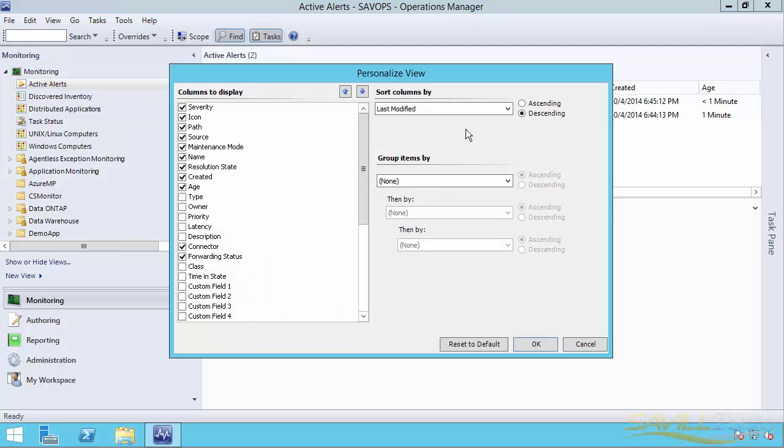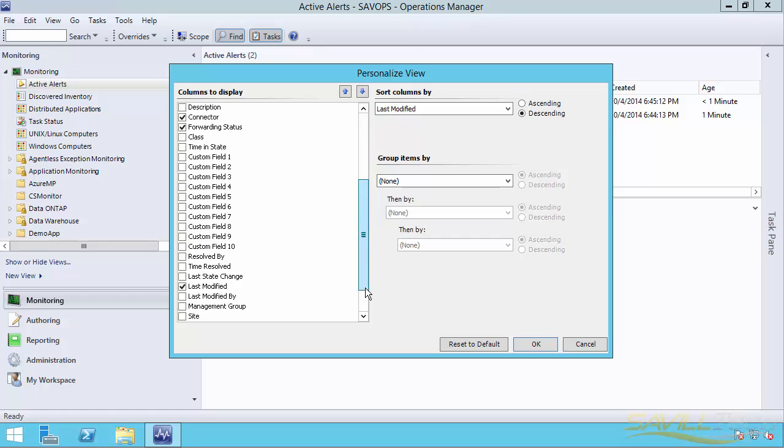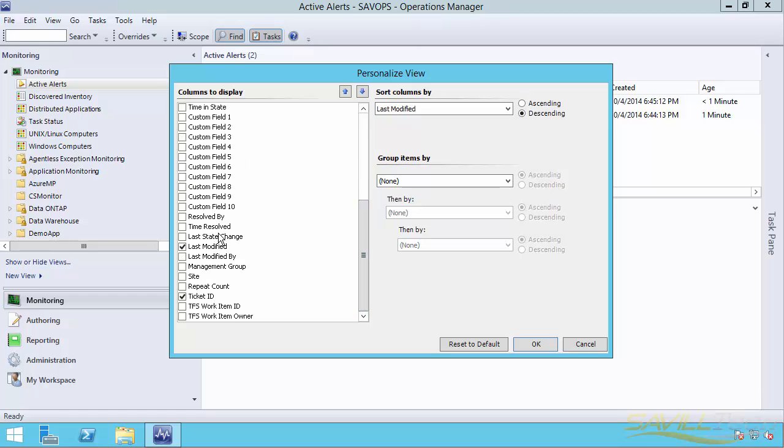The reason you're seeing this view is I customized the view. I take out the group by. I don't really like that. I sorted it by last modified. And I actually went ahead and added the connector, the forwarding status. I also add the last modified and ticket ID. So that's going to show me as it's actually sent into Service Manager. So I do modify this view.